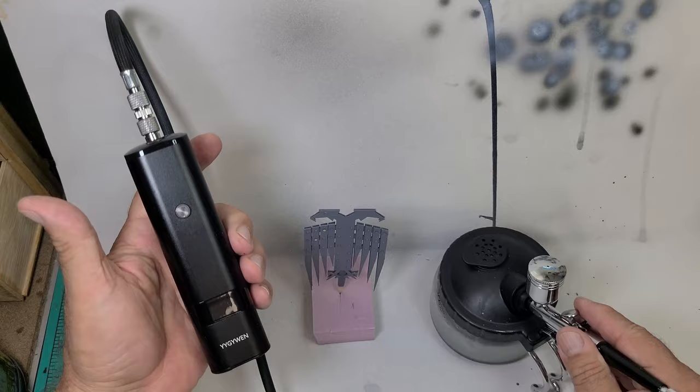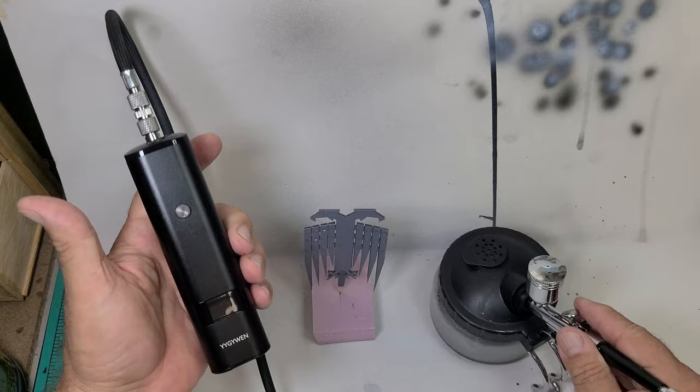Here I'm using my $53 airbrush. It works great for priming. This was the first time it was used for painting. I used Vallejo Model Air Steel.